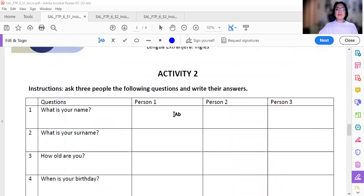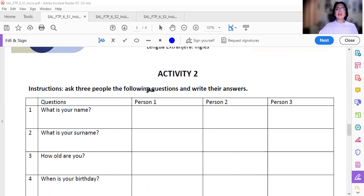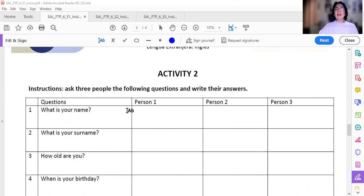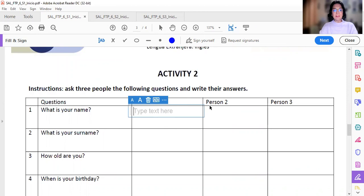Entonces, vamos a ver la actividad número dos. La primera, ya saben, escribir las oraciones y contestar en su libreta. Actividad número dos. Instructions: Ask three people the following questions and write their answers. Aquí vamos a hacer el primer ejercicio. La primera persona la van a poner, van a ponerme a mí. What is your name?